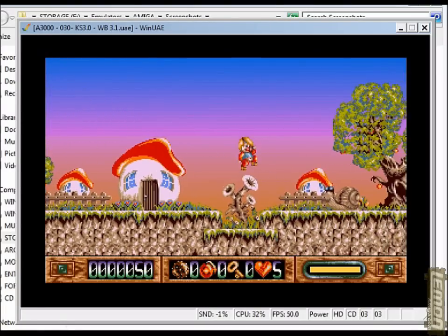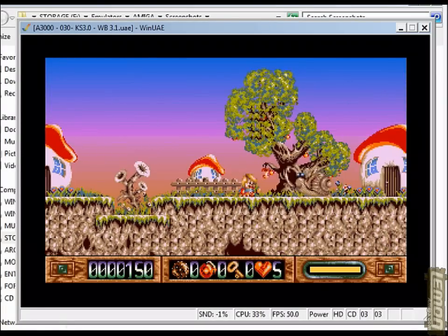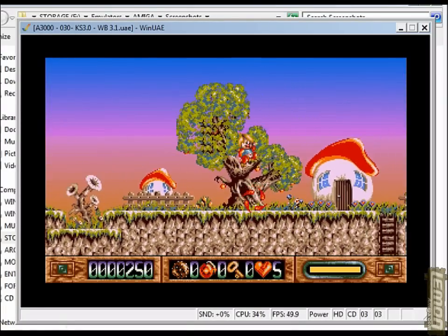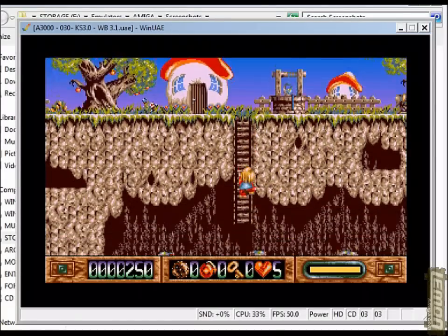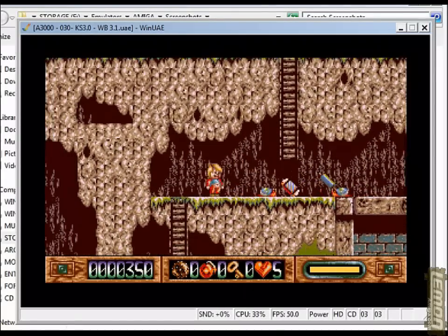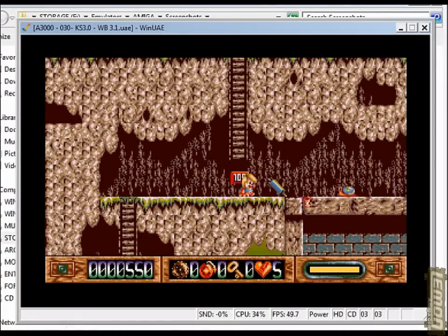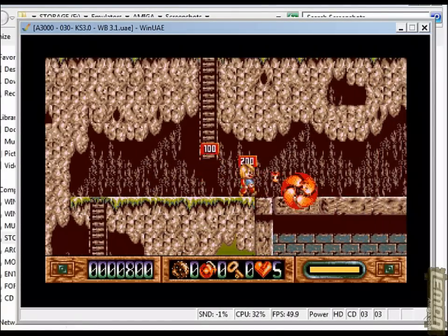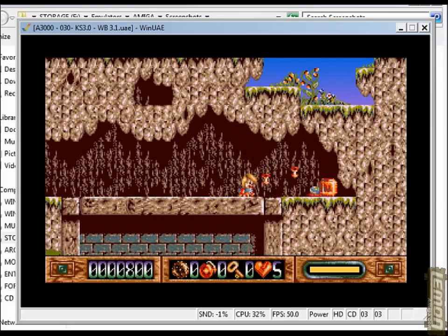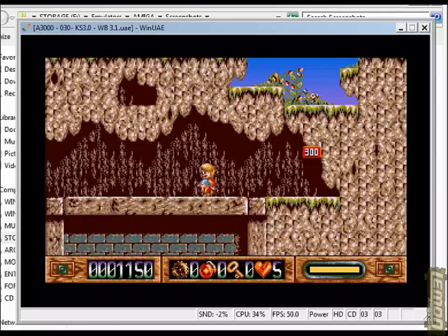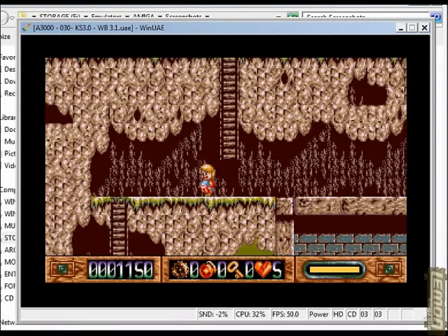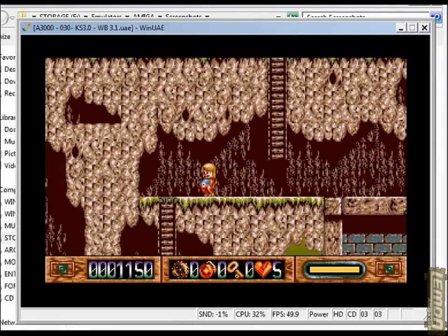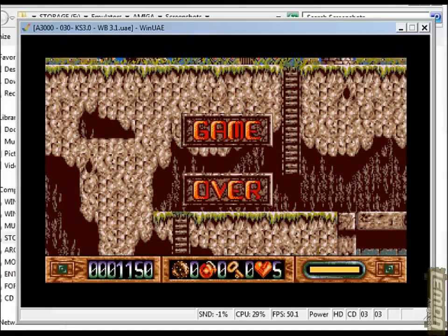For this I will choose a random game - this is Nicky Boom released in 1992 on the Microids label, and it's a very playable game as you can see. So I'm just going to continue this as though I would have got a high score, and I'm going to fast forward to the end of the game when I did get a high score.